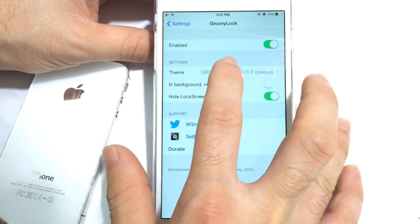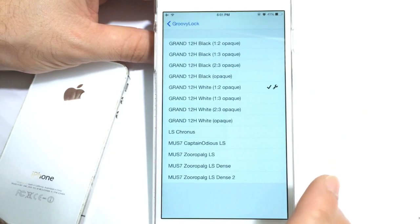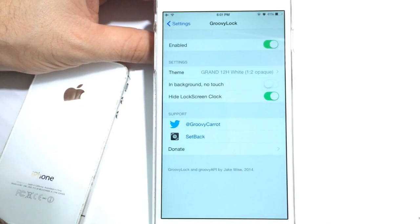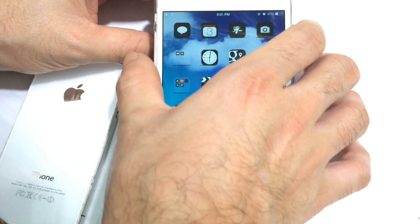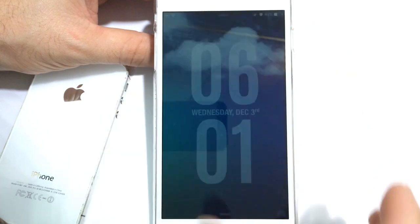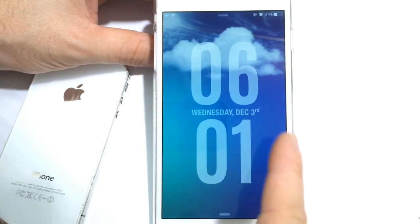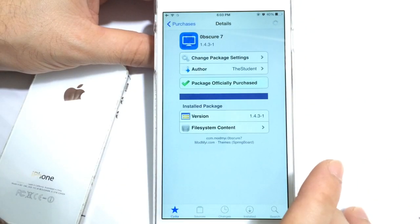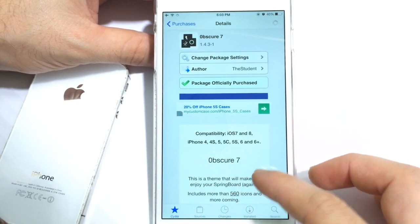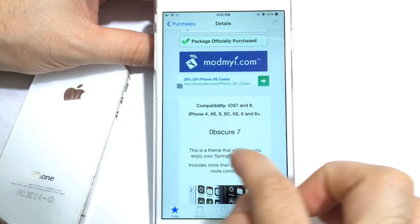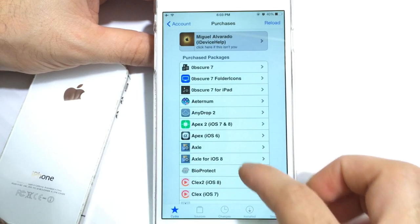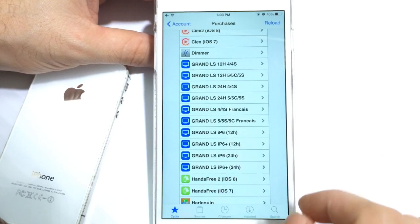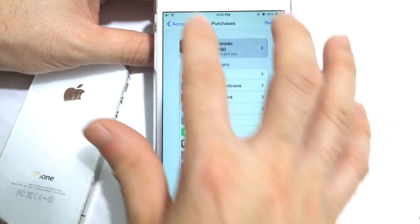Now Groovy Lock allows you to have all types of animations on the lock screen. If I tap on it, right there I'm using the grand white which comes with the actual theme. As you can see I'm going to my lock screen and I have the nice clock — it's 6:01 — and then you get the date in the center. Here's the theme I'm currently using and as you can see it adds support for all these devices, and you can also add Groovy Lock for a live lock screen.